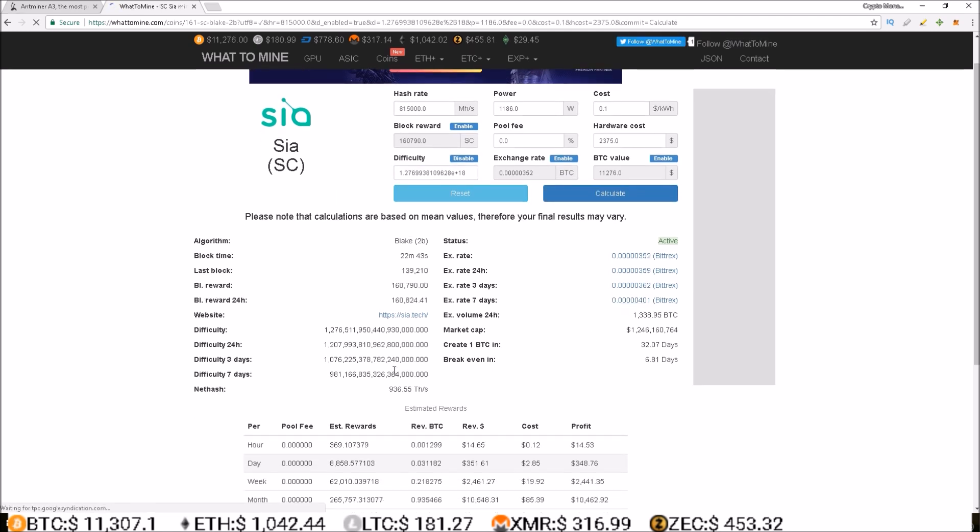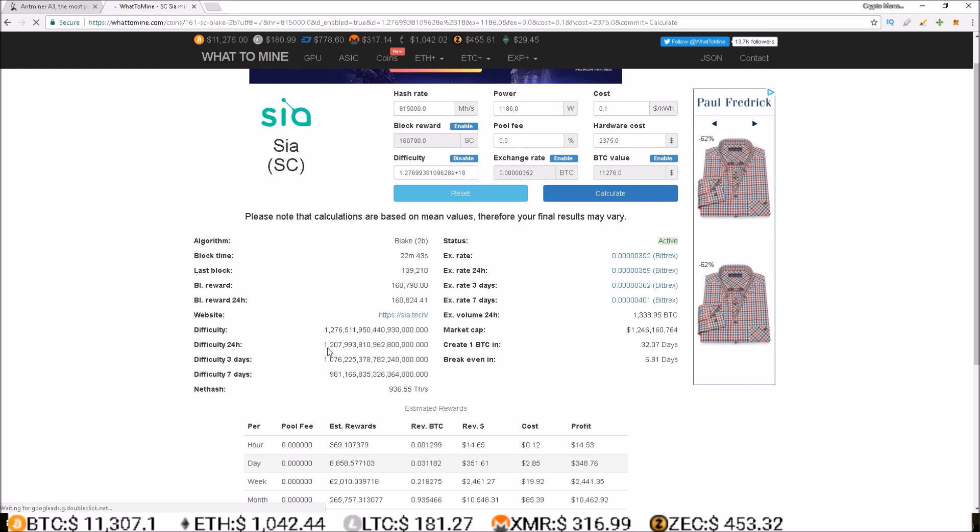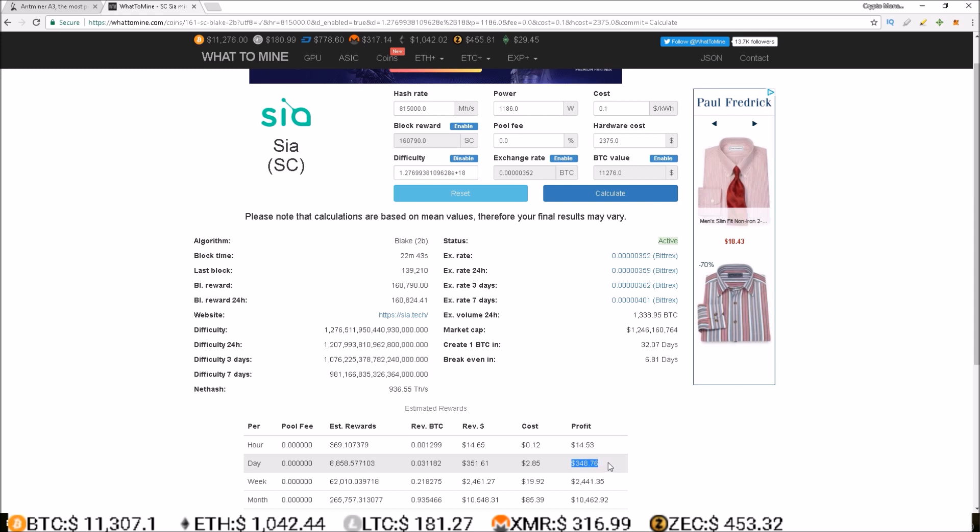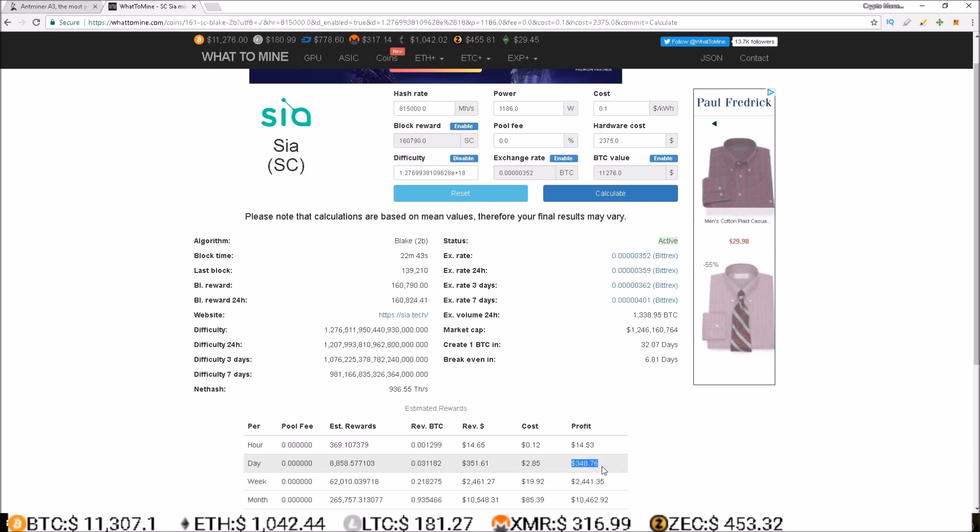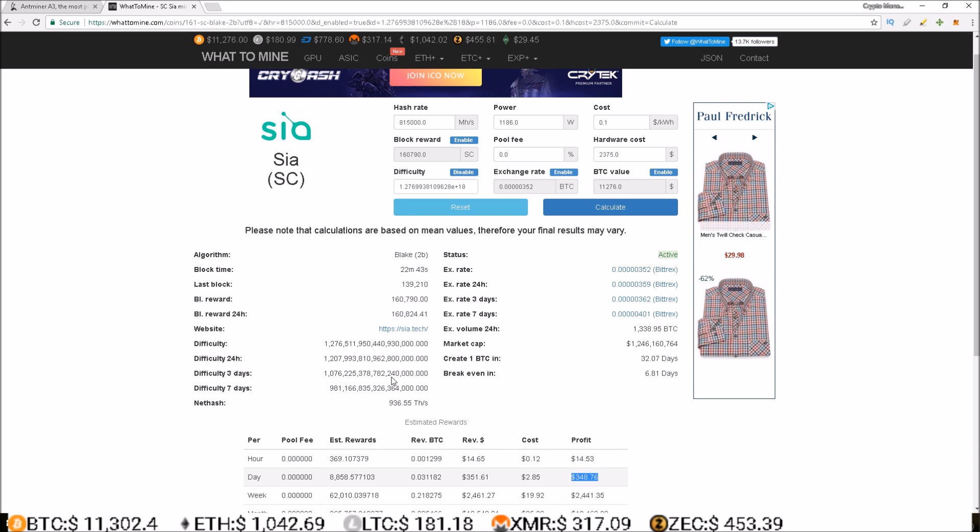And you can see just that jump from 1207 to 1276 already moving the profits down to $348.76 a day. Now just to show what we'll probably see in the coming days...